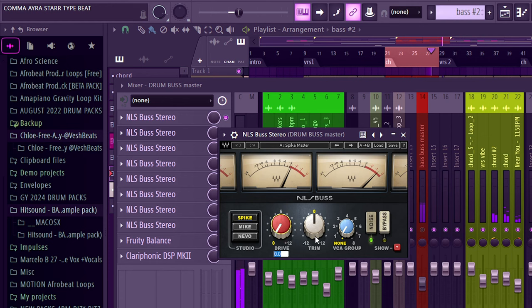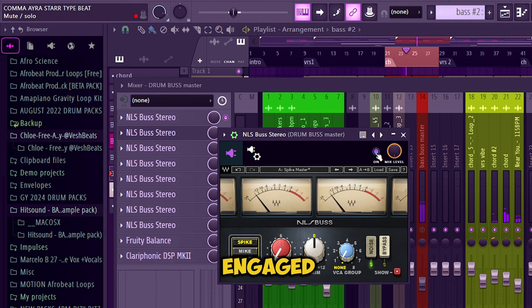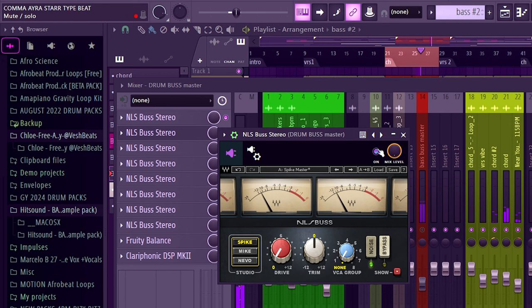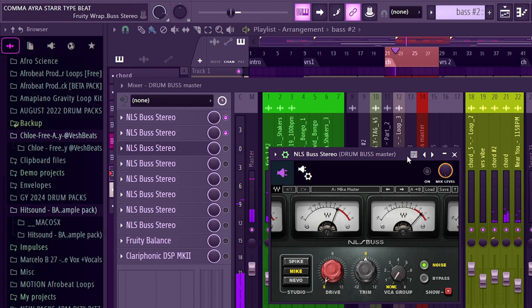The second instance we are emulating the Spike, so we are leaving everything at default - this at zero, this at zero, just switching to Spike. Without it, then with it engaged - it adds more color, right? Without it, cool, but with it, it adds more color.